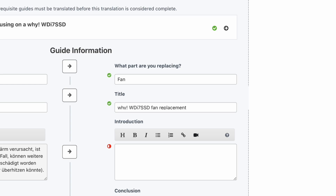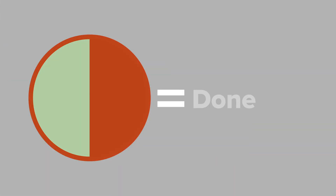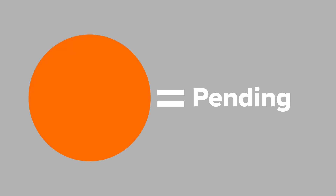Make sure to check that your translated title includes the device's name, component, and the guide type, such as replacement or repair. As soon as you've entered your translation, the red incomplete icon will change to the green done icon, while any field you're currently working on will have a yellow bullet.